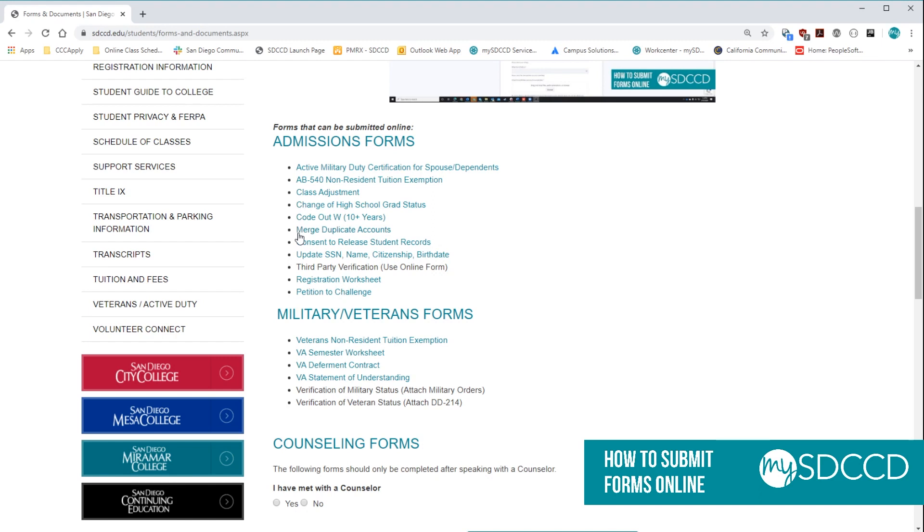So in this case, if we look at the consent to release student records form, that's turned into the admissions office. So once you do have Adobe installed, go ahead and click on the form you wish to submit.